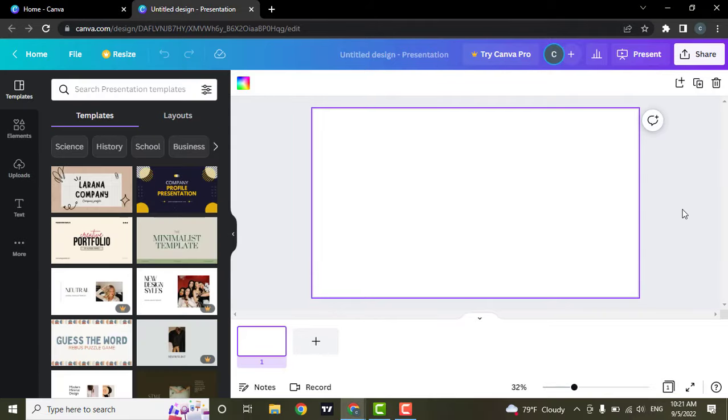Hey guys, in this episode I'm going to show you how you can add music or audio to Canva. Basically, there are two ways that you can do it. The first way is to choose the audio that is available on Canva.